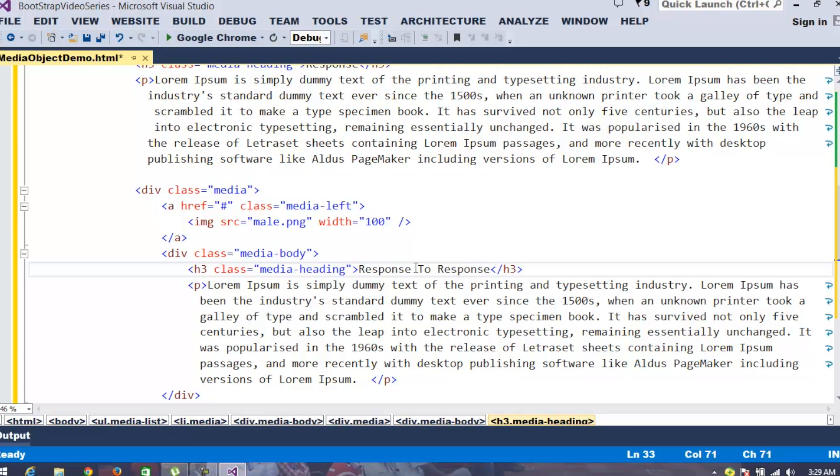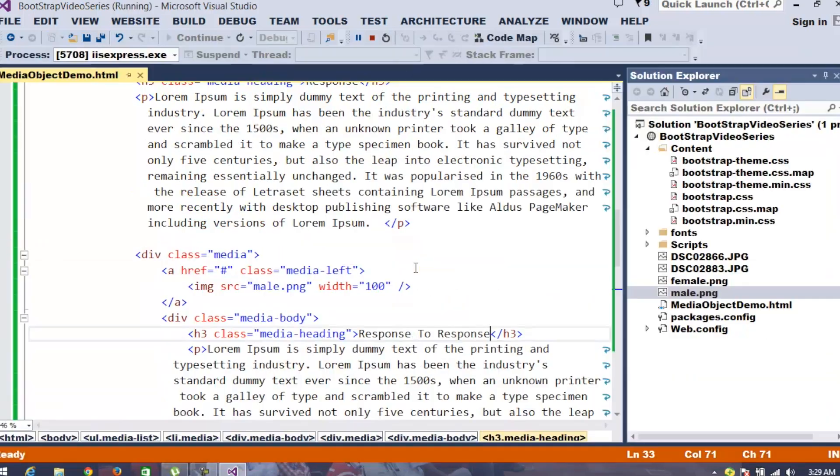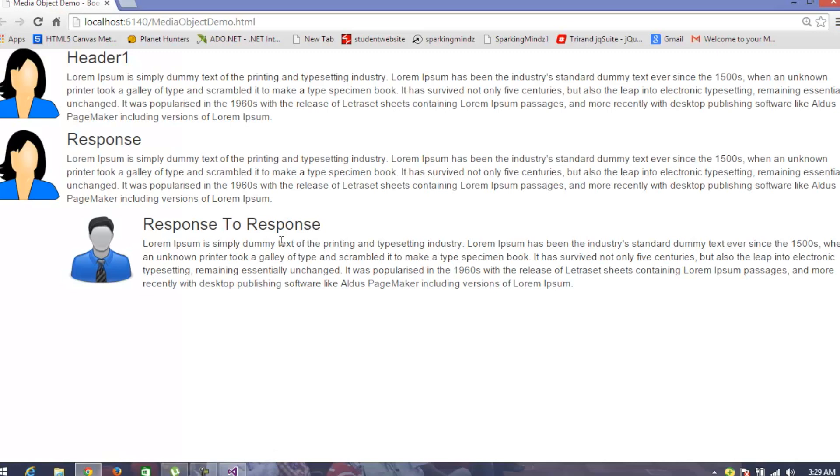Let's execute and check out how this is going to display. Now, we can observe we got a response and for this response to response, we can have it.